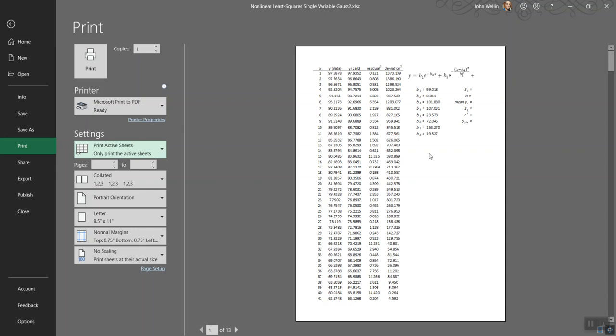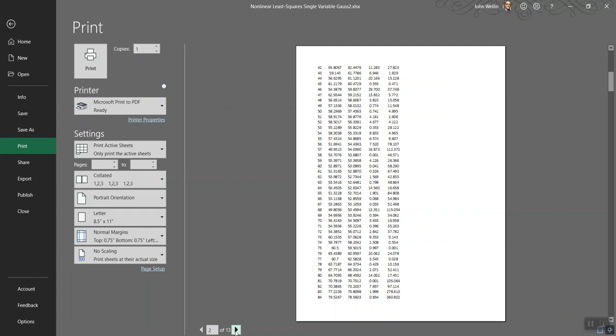If you say print active sheets, right now it's not really organized at all. What it's going to do is it's best to split up the entire set of cells that have stuff in them on as many pages as it takes. So you can see right now it starts at the top left. It gets some of the data tables, some of the documentation.